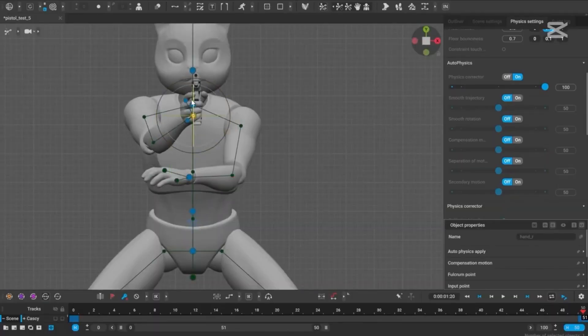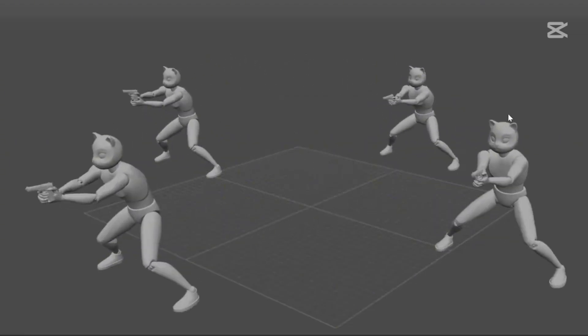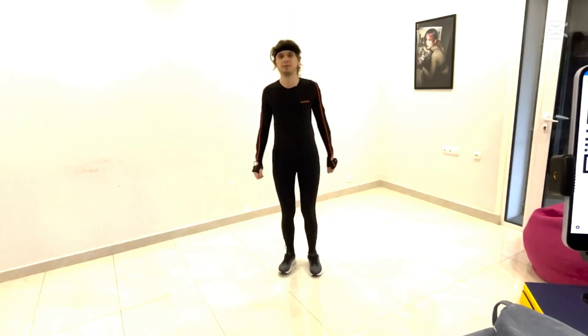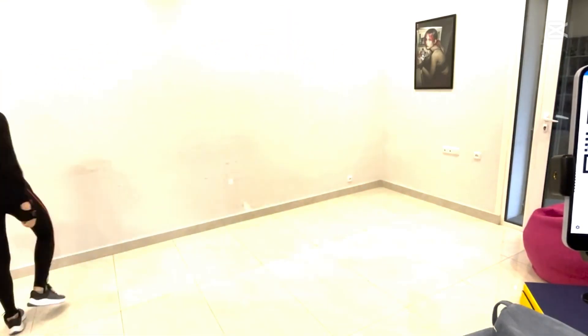Right now, it's optimized for locomotion actions like walking, running, and crawling, but more features are on the horizon.